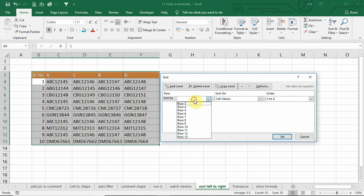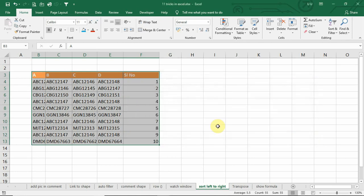Now, you will see row number instead of column. Select row 3. Click OK. Yes, now it will sort from left to right.